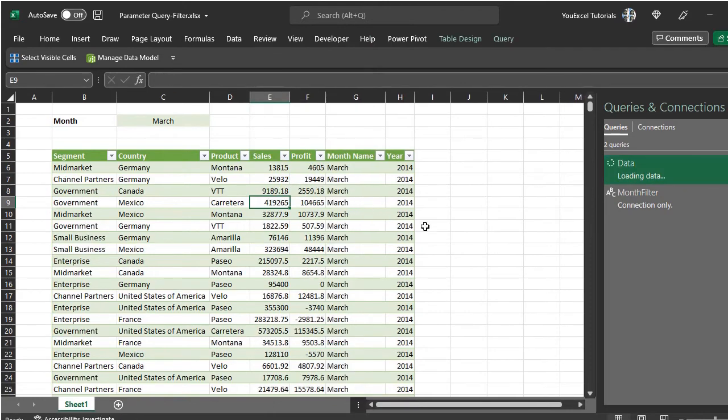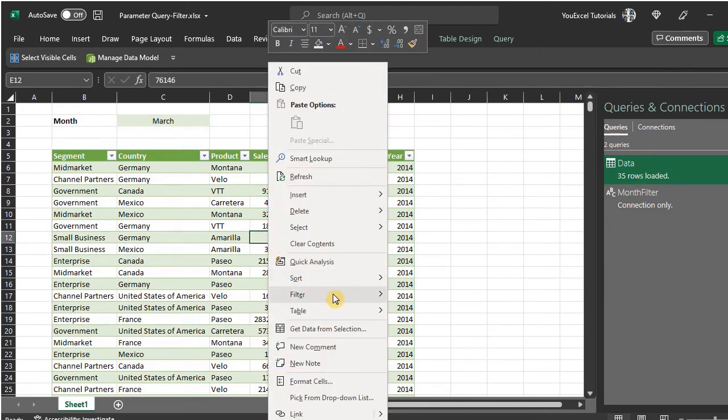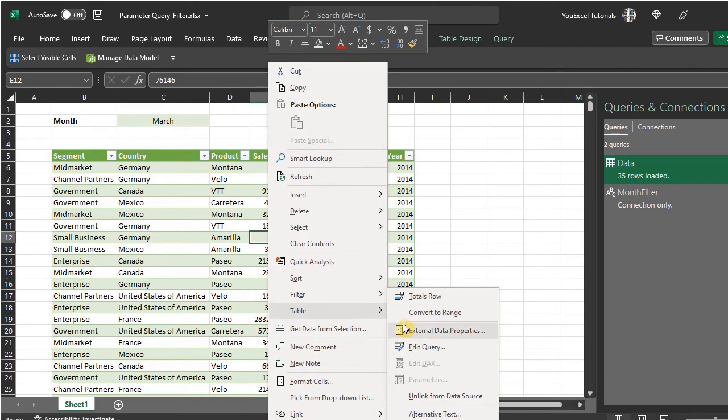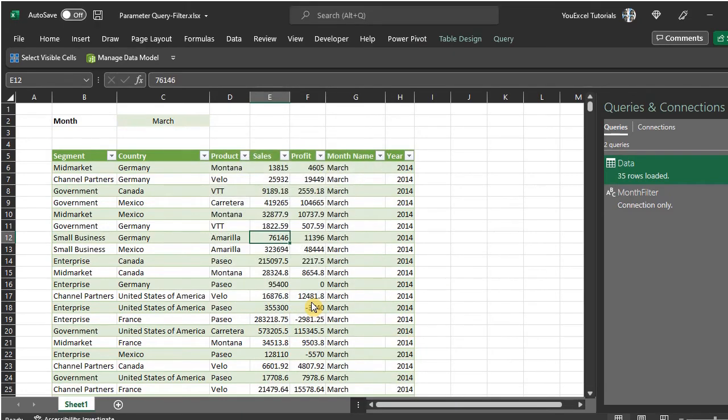See? Each time you change the input, the column width changes. Now to stop that from adjusting each time, right-click, select Table, External Data Properties, and uncheck Adjust Column Width. OK.